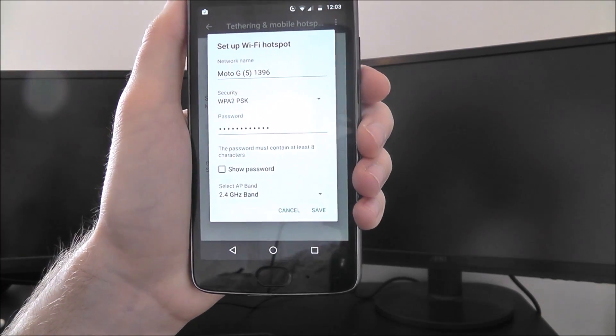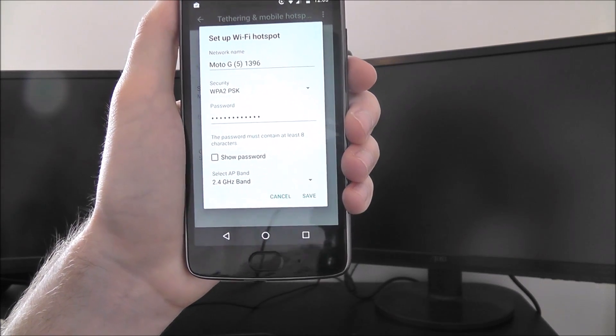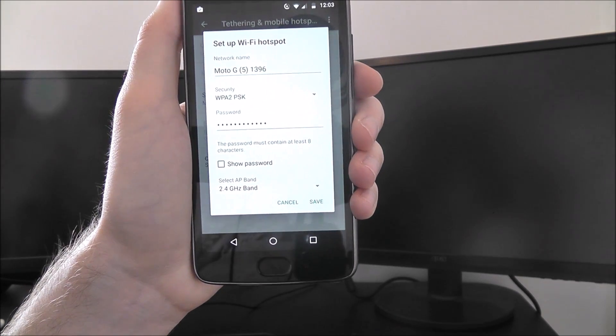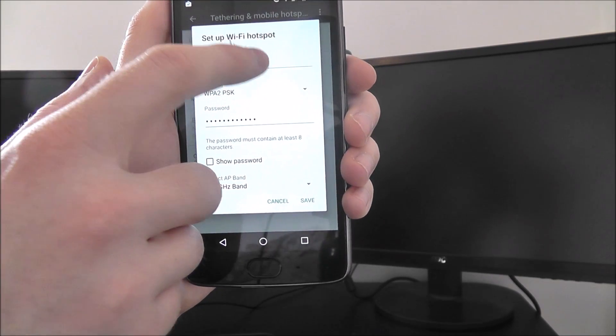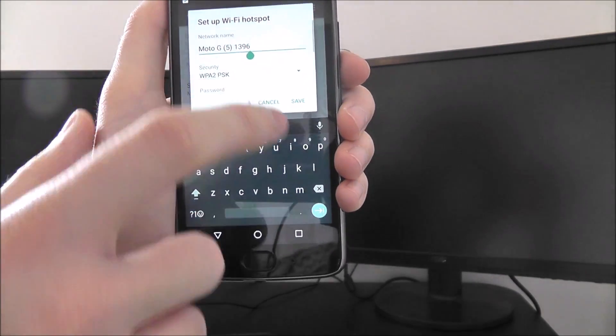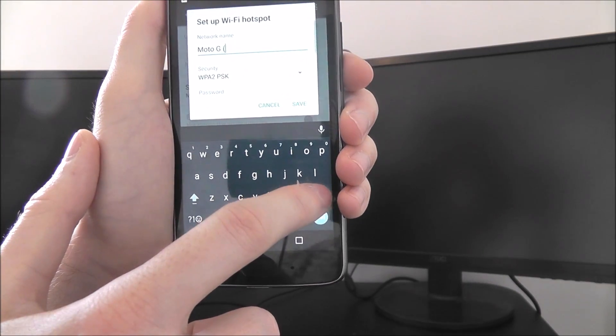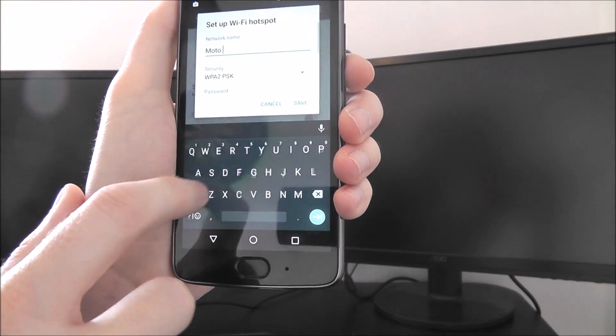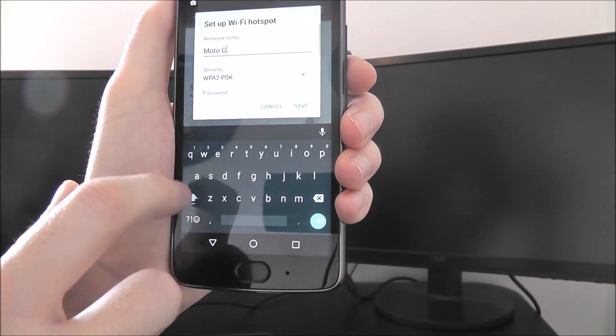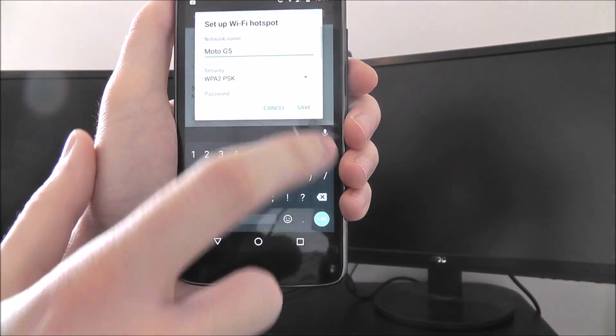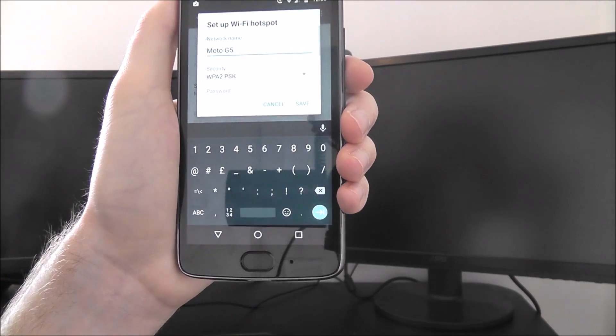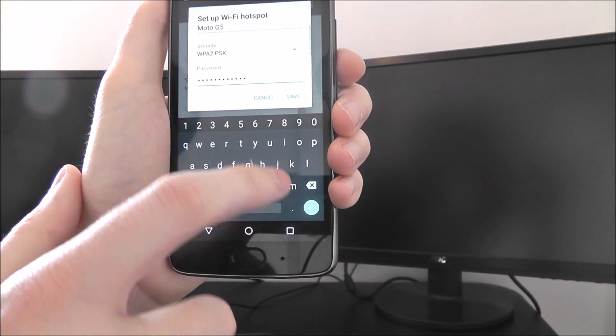At the top, this will list the network name. When someone scans for your Wi-Fi network, this is what will appear. You can press on this and customize it. So if you just want Moto, let's put Moto G5. And then that's all we need there.